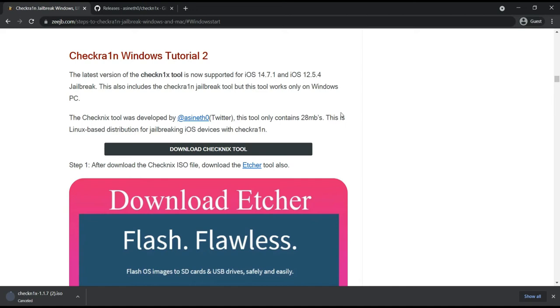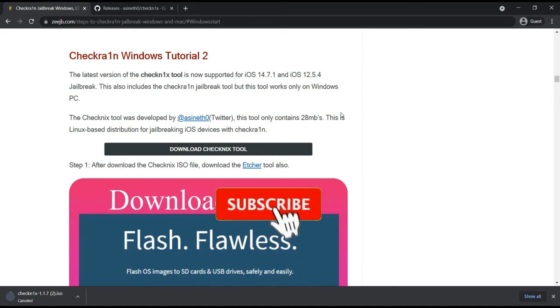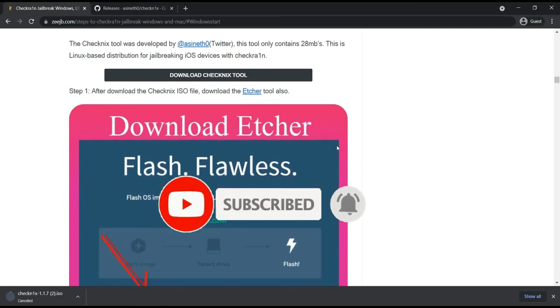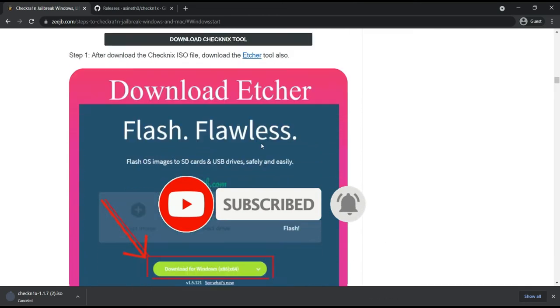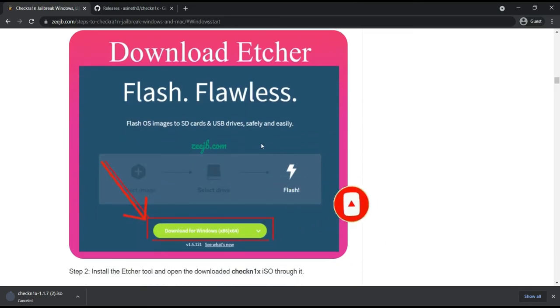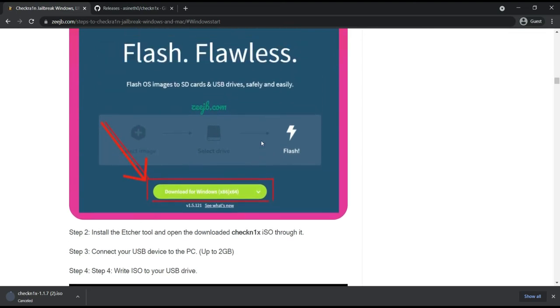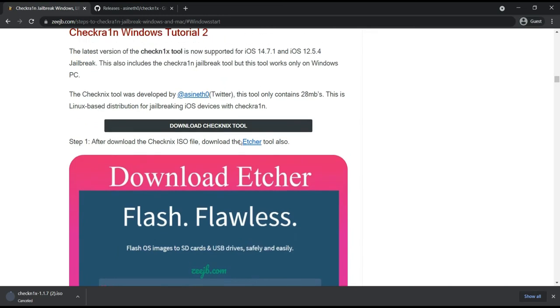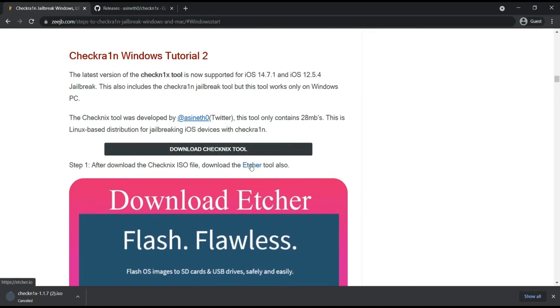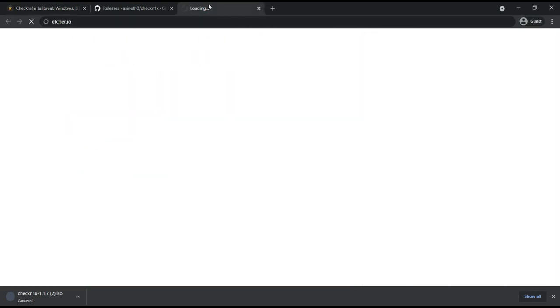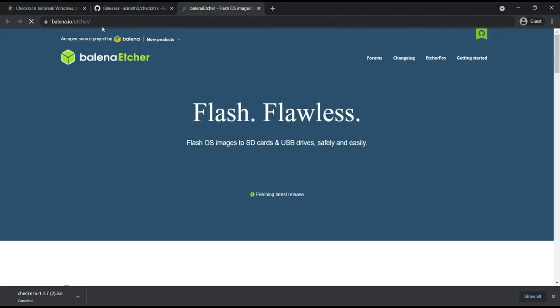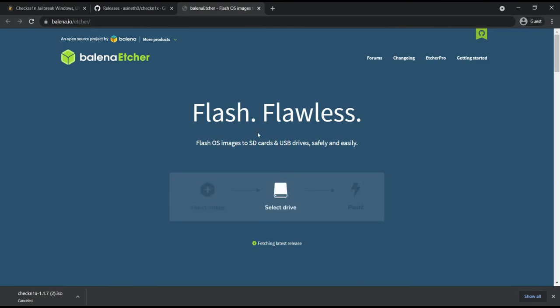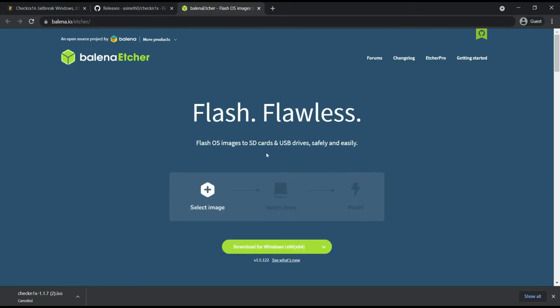Okay, now you need to download CheckNix ISO file, we have done already that. After that you need to download Etcher tool. Etcher tool is we are getting that tool for flashing CheckNix iOS to pen drive. This is very easy. Now click on this one. This step after you are redirected to Balena Etcher flash tool, Flash OS Images to SD card and USB drive safely and easily.